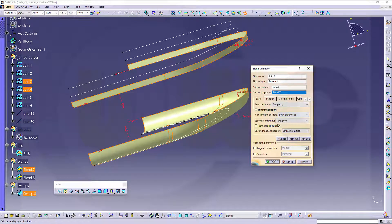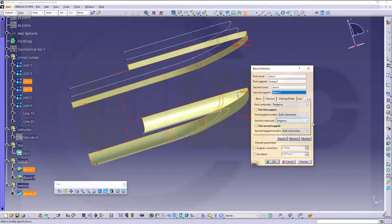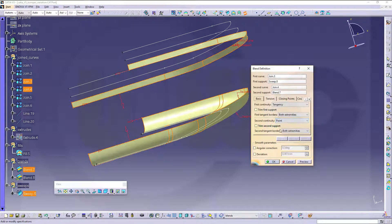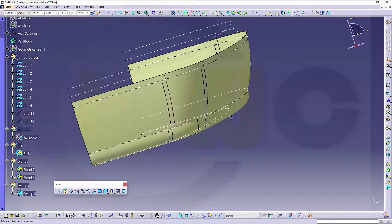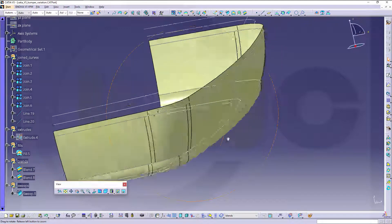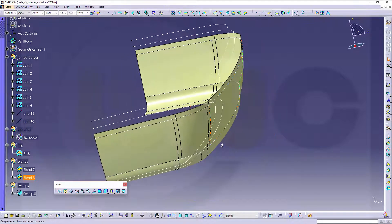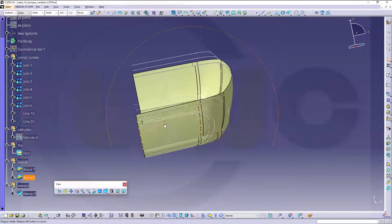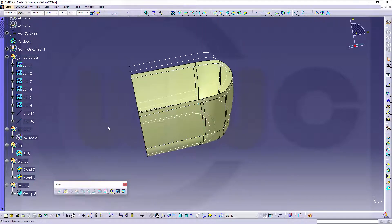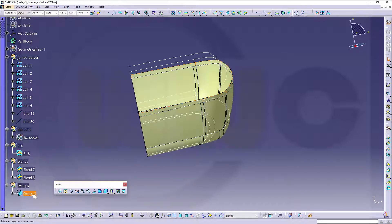But, I don't want tangency on the second continuity, I want to have point continuity. Let's take a look. Looks pretty good. Let's take a look. Okay, now I could hide that sweep.